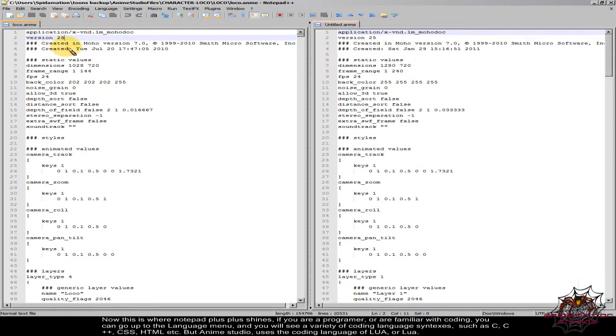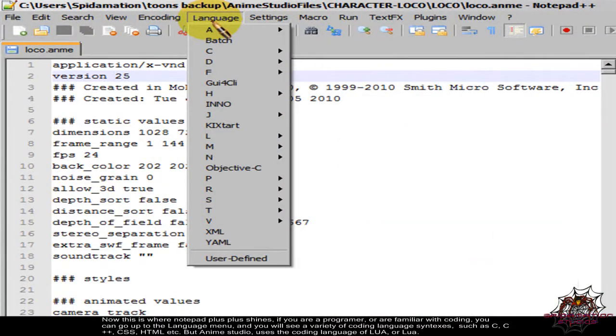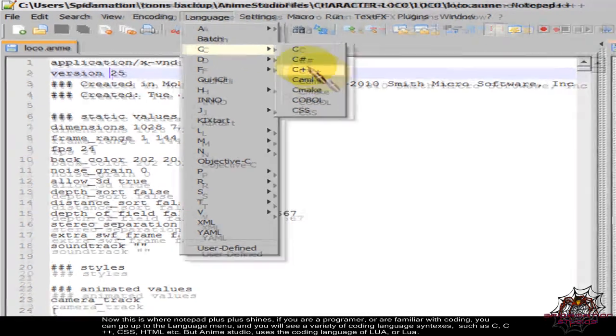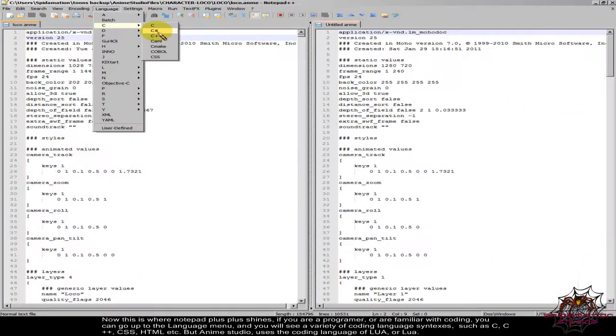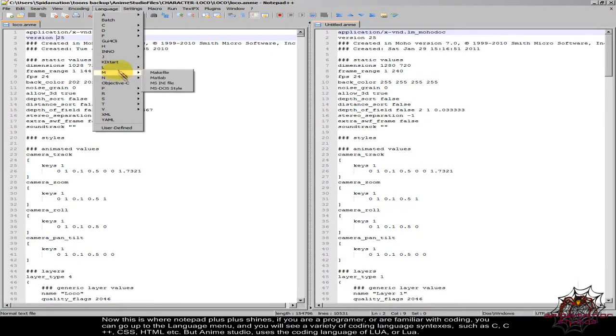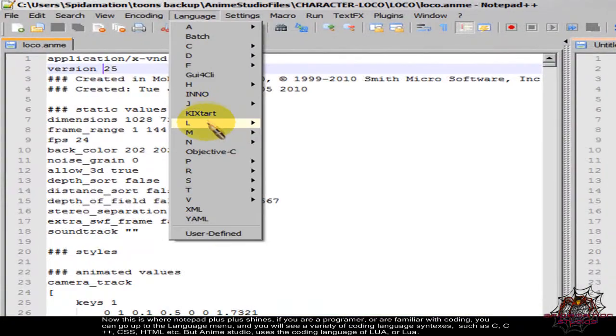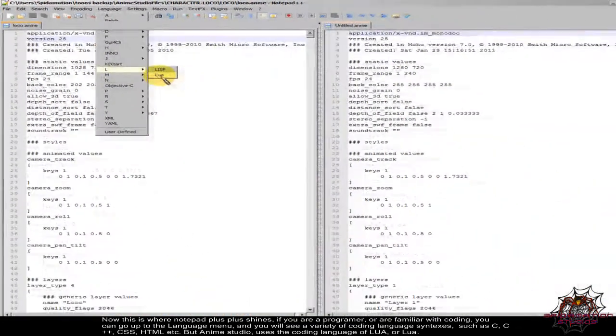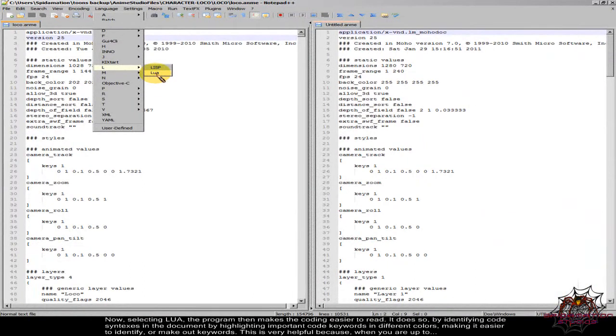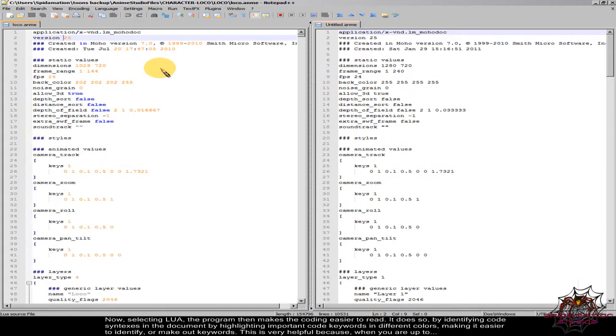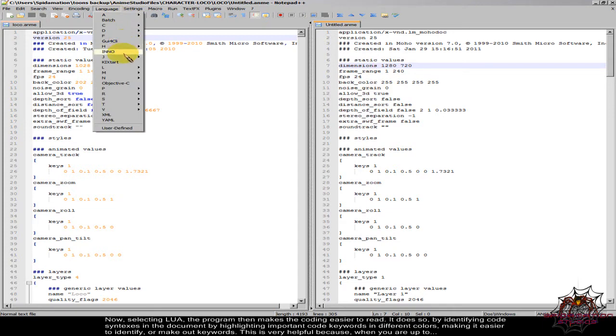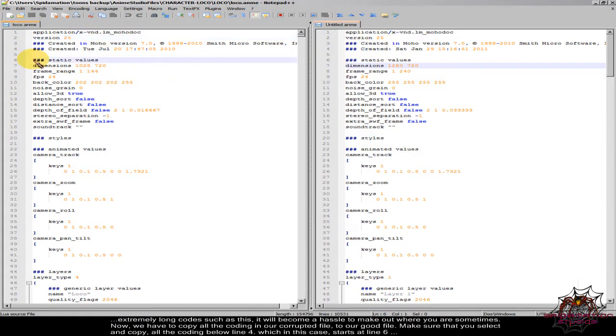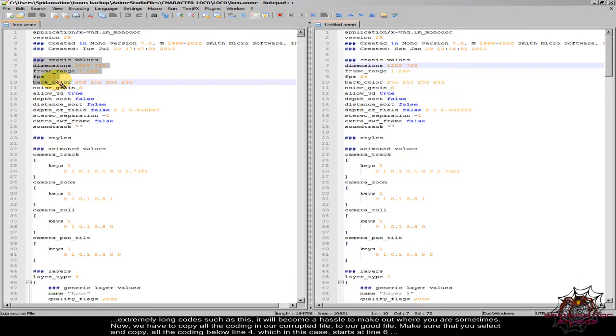Now this is where Notepad++ shines. If you are a programmer or are familiar with coding, you can go up to the language menu and you will see a variety of coding language syntaxes such as C, C++, CSS, HTML, etc. But Anime Studio uses the coding language of LUA. Now selecting LUA, the program then makes the coding easier to read. It does so by identifying code syntaxes in the document by highlighting important code keywords in different colors, making it easier to identify or make out keywords. This is very helpful because when you are up to extremely long codes such as this, it will become a hassle to make out where you are sometimes.